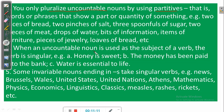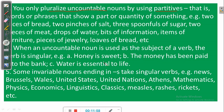Rule number four: when an uncountable noun is used as the subject of a verb, the verb is singular. For example, 'honey is sweet' — it would be incorrect to say 'honey are sweet' because honey is an uncountable noun and must be used with a singular verb. 'The money has been paid into the bank' — 'has' is a singular verb. 'Water is essential' — you cannot say 'water are essential.' These rules must be observed.